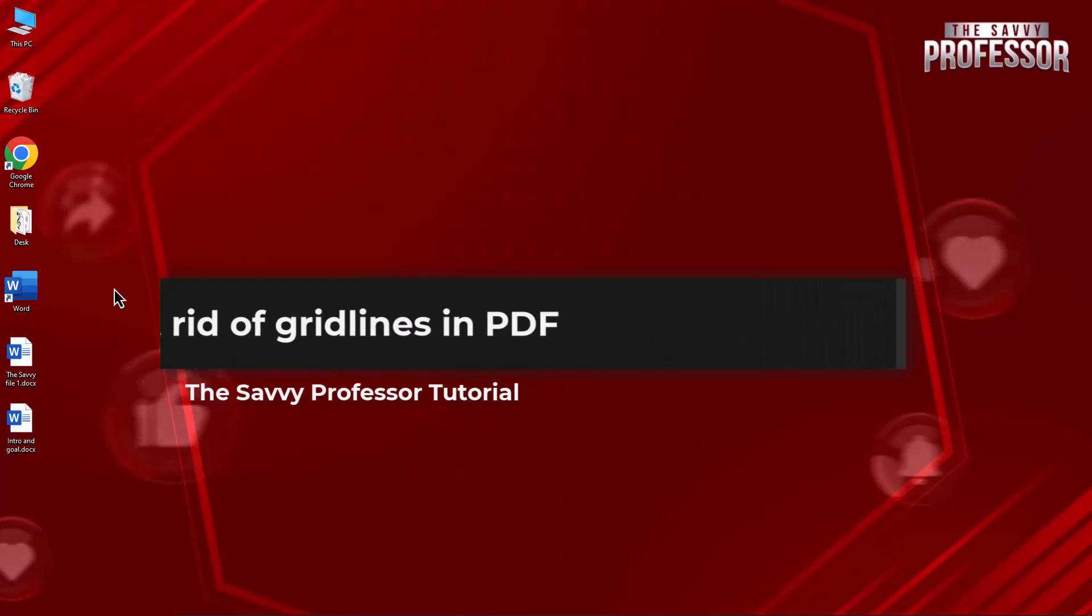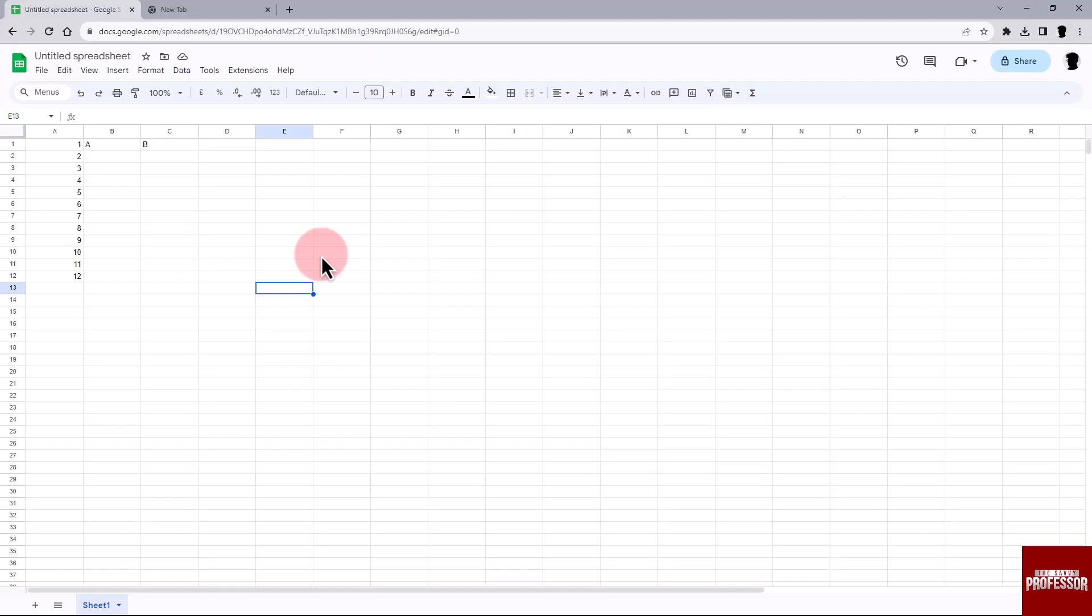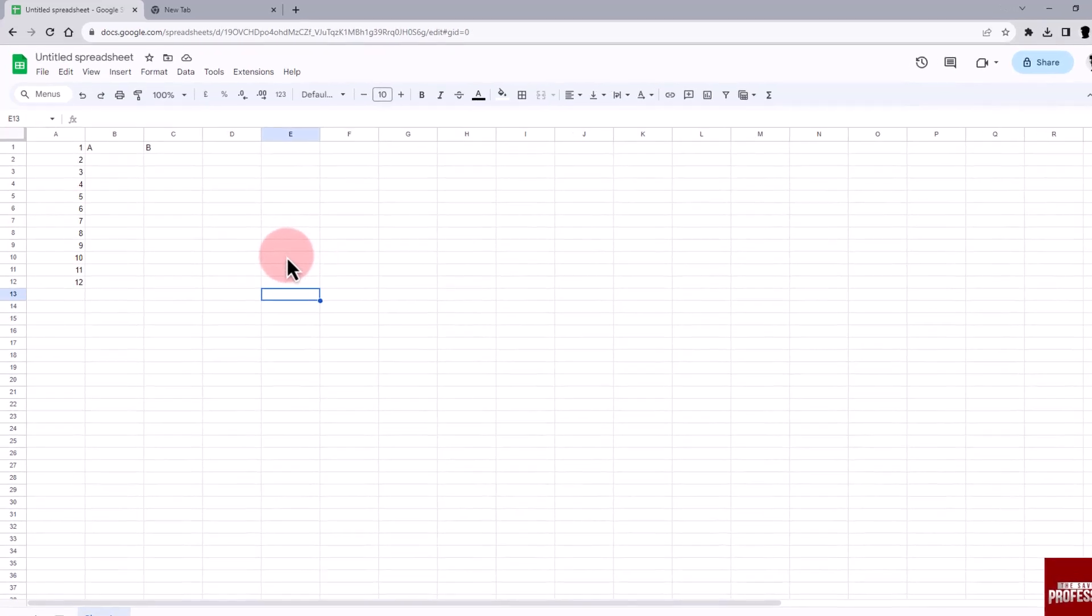Begin by opening your Google Sheet or Excel document. In the top right corner of your interface, click on the File option.